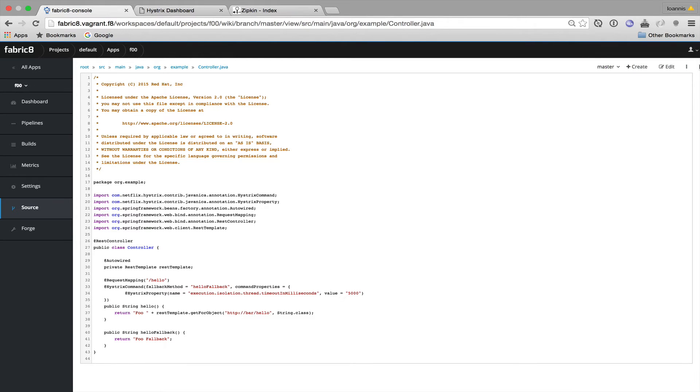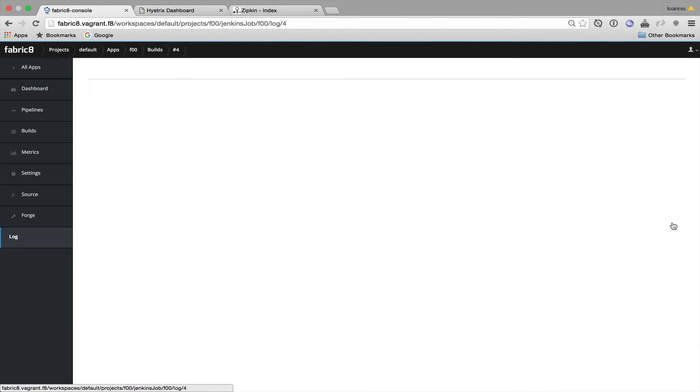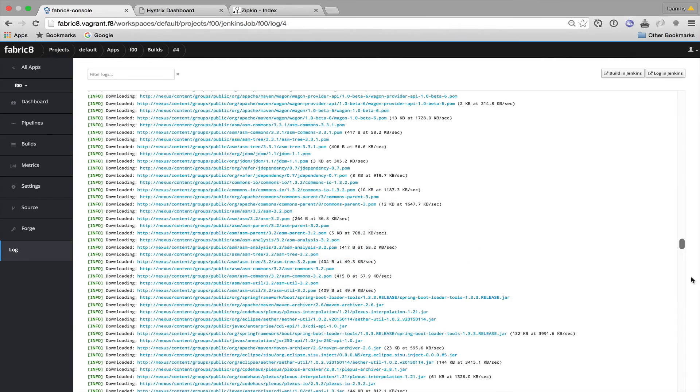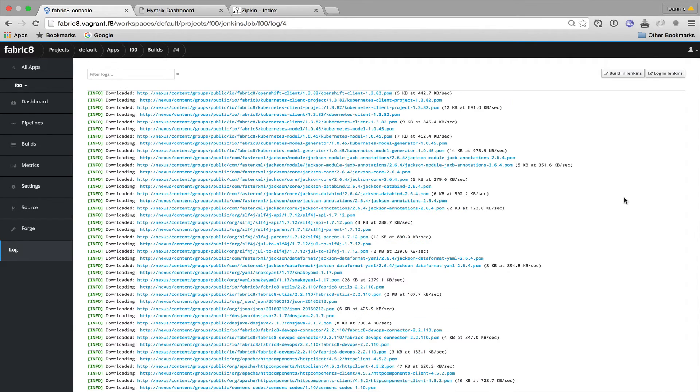Each time a change like this is performed, a new build is triggered and our app gets rebuilt and redeployed to our environment. So after a while we should be able to see that our build succeeded and our application has been successfully deployed.